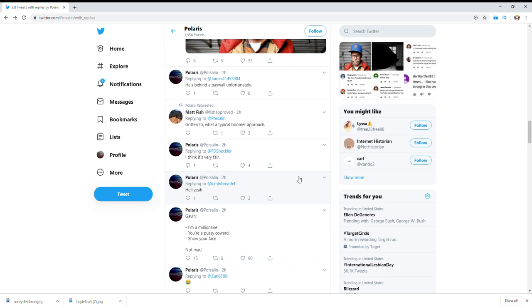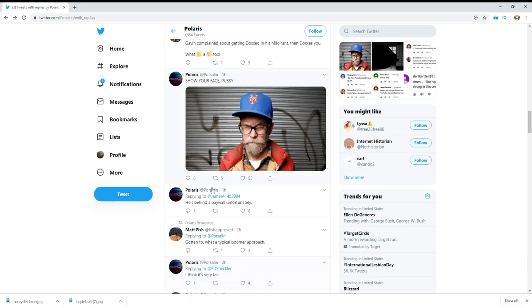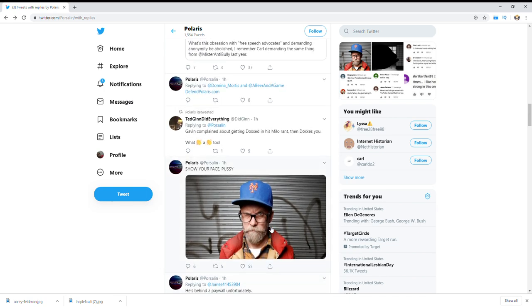Yeah, so Gavin just went on and doxed him. So I don't know, he's probably going to make a video about it.